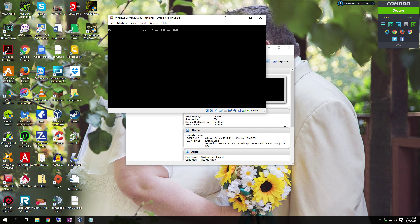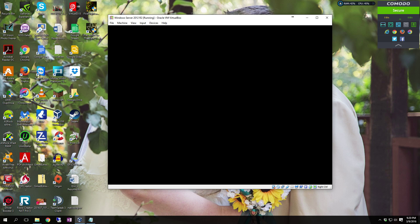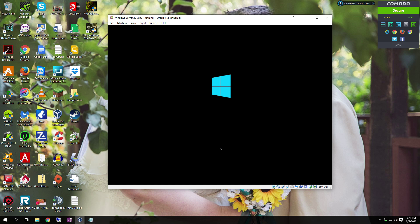Another restart, again do not hit any button, let it boot from the hard drive. Trust me, you do not want to go and accidentally restart that install. It won't be pretty. It never is.